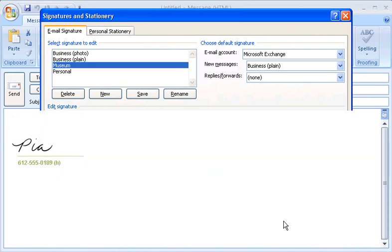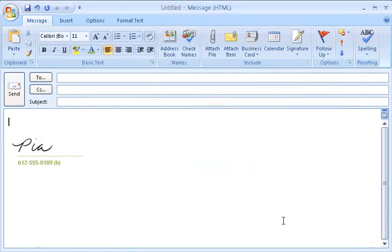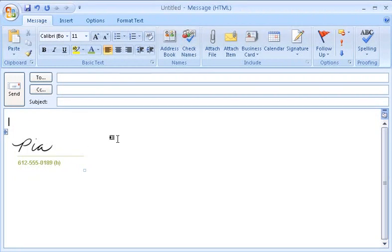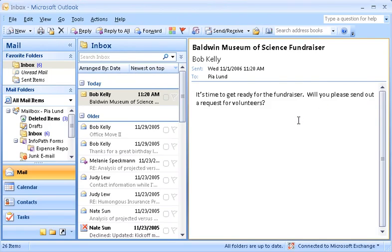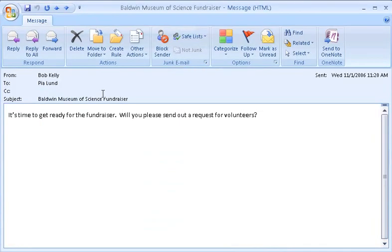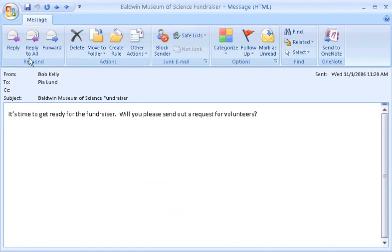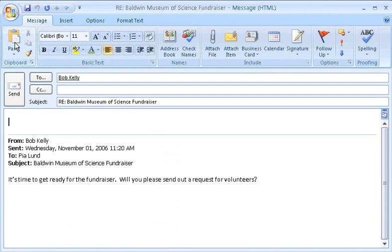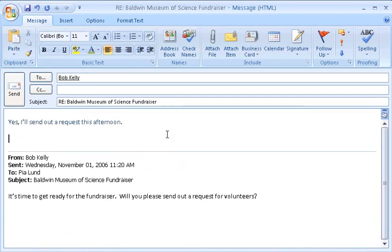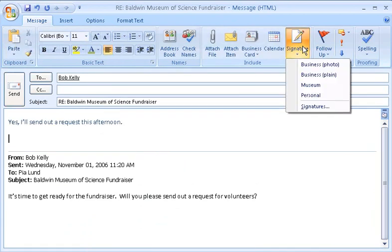Remember, I haven't inserted the new signature yet. This signature here is the personal signature that was already in the message. Here's the perfect opportunity to use my new signature. I'll reply to this message about volunteers at Baldwin and I'll use my new signature.